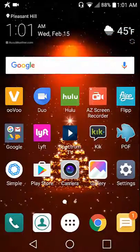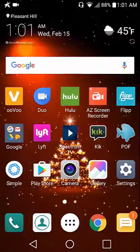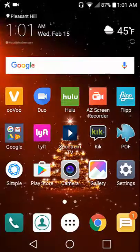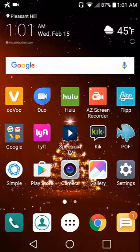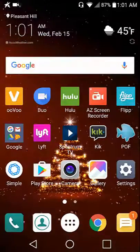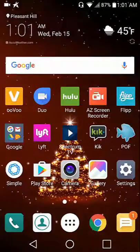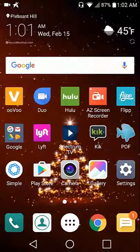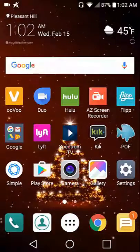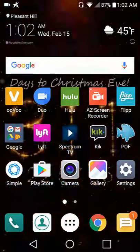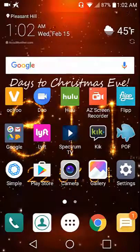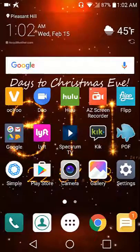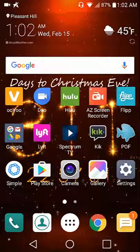It's the 15th of February and let's get to what I have on my phone. I have ooVoo, which is an app where you can do video calls, basically like Skype. Then there's Duo, which is Google's version of FaceTime where you can communicate via FaceChat.